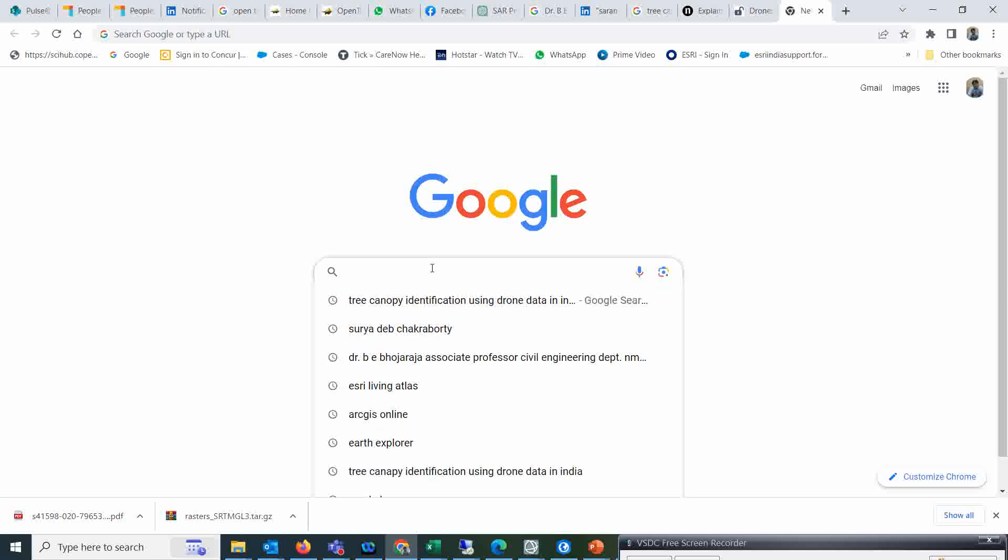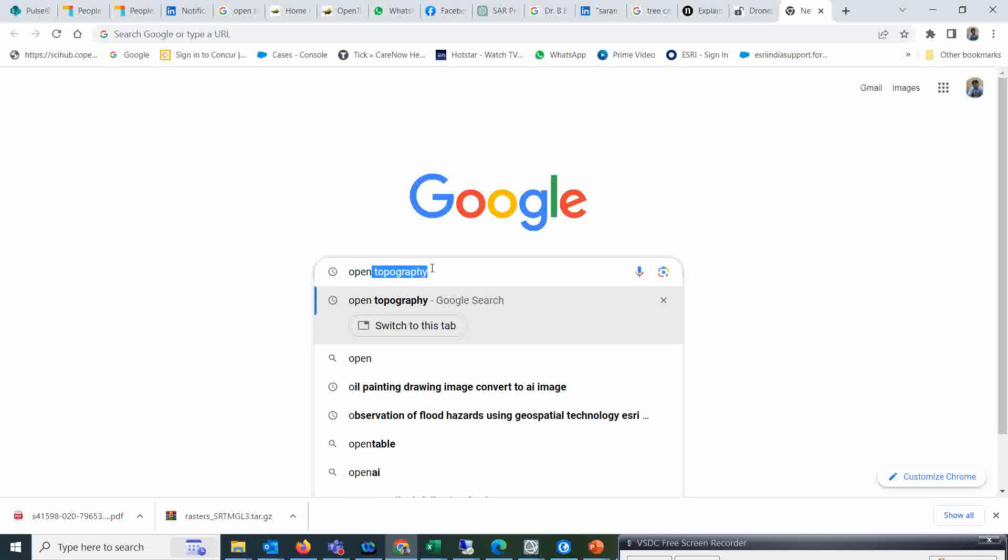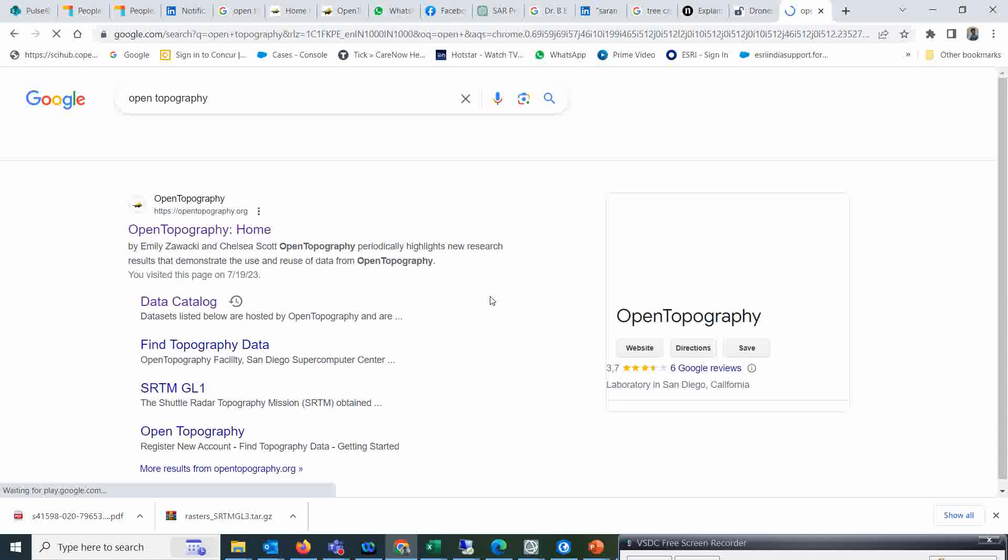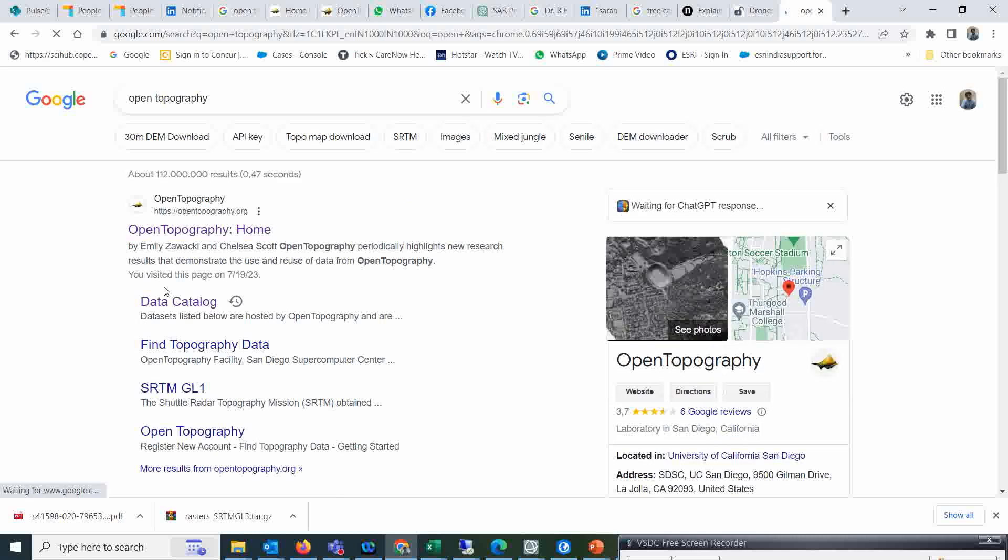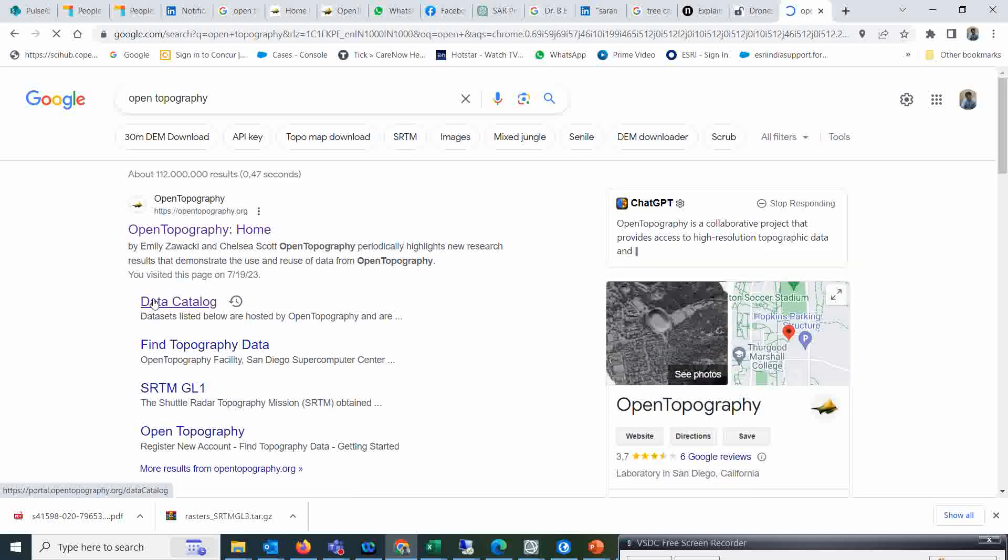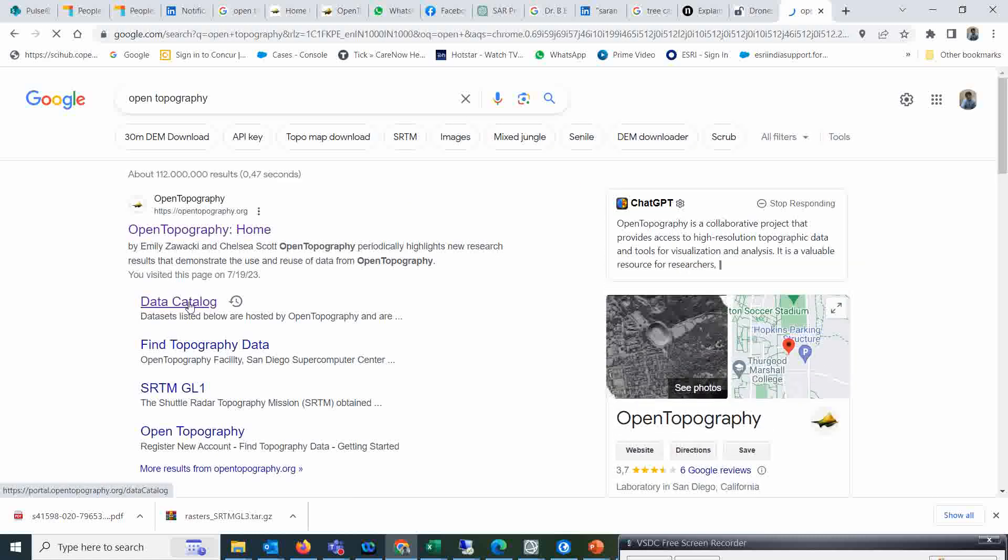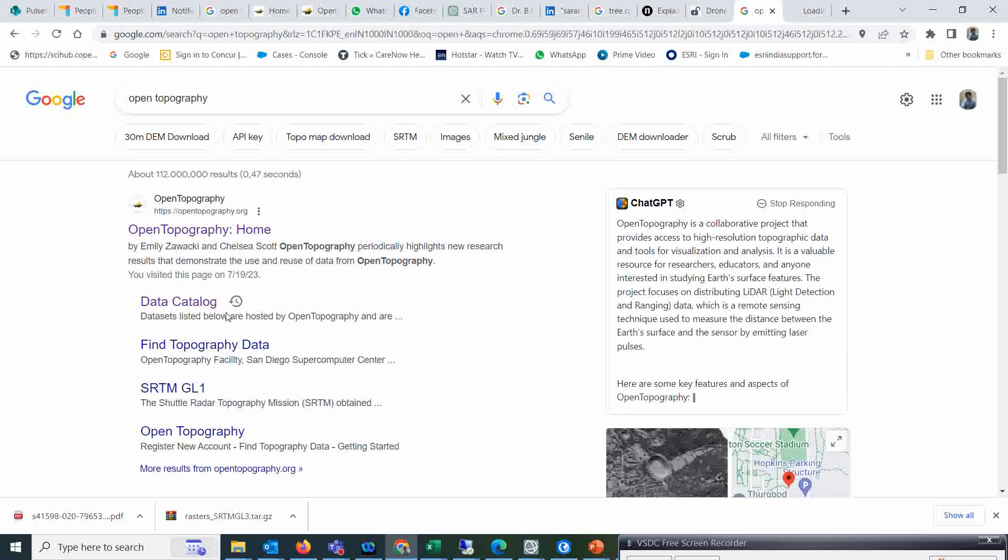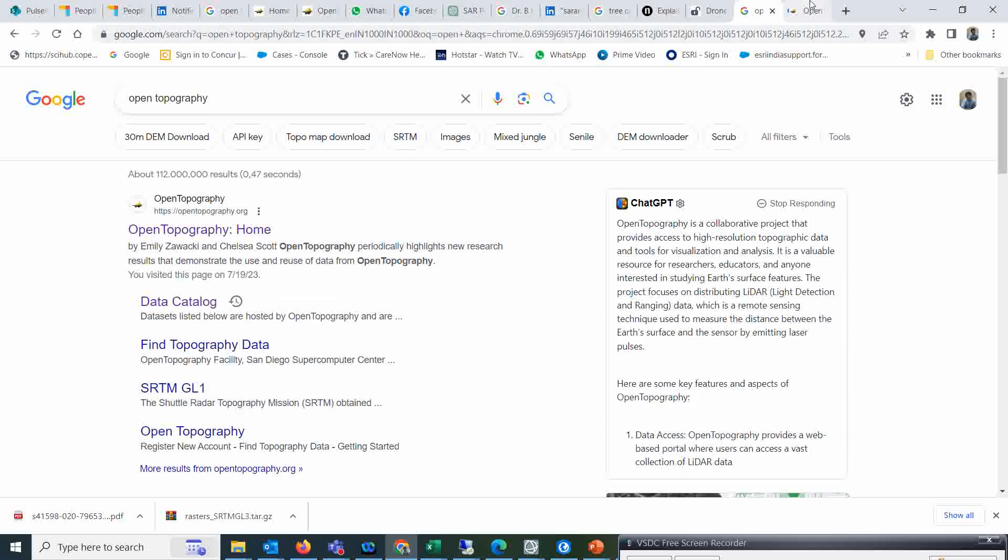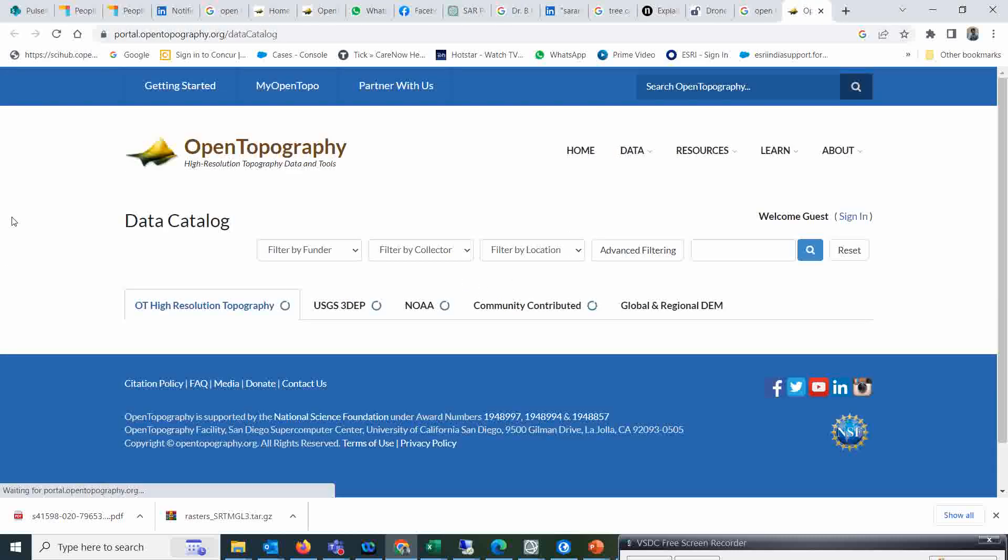If you want to download this data, you have to go to Google and just type 'Open Topography'. So this is the Open Topography, and under this you need to open the data catalog.